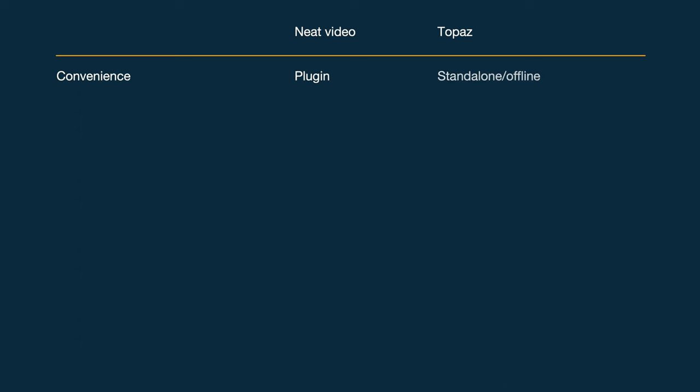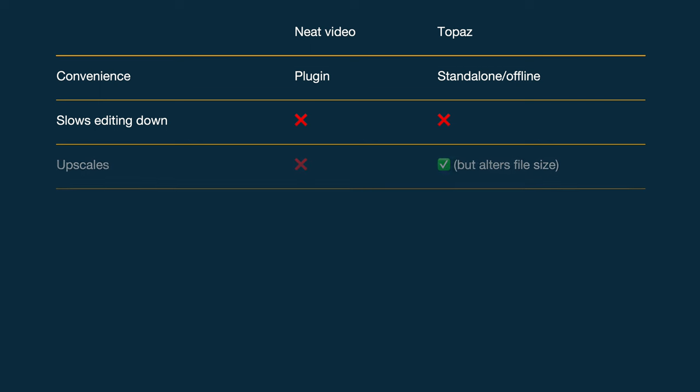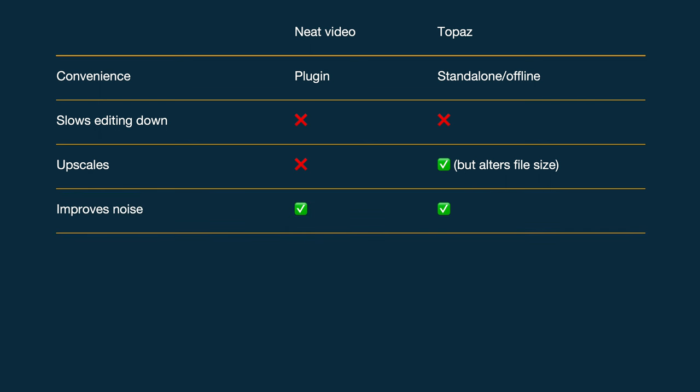So let's go through the pros and cons of each bit of software. Starting with convenience: Neat Video is a plugin and Topaz is a standalone application. Subjectively I find a plugin more convenient for my workflow, though that may differ depending on how you work. As for editing slowdown, neither gets a pro — both slow things down massively. With Neat Video you'll want to keep it off until you render; with Topaz you're probably going to want to set it rendering and go to bed. Props to Topaz though for having all that extra functionality — the upscaling which Neat Video simply doesn't have.